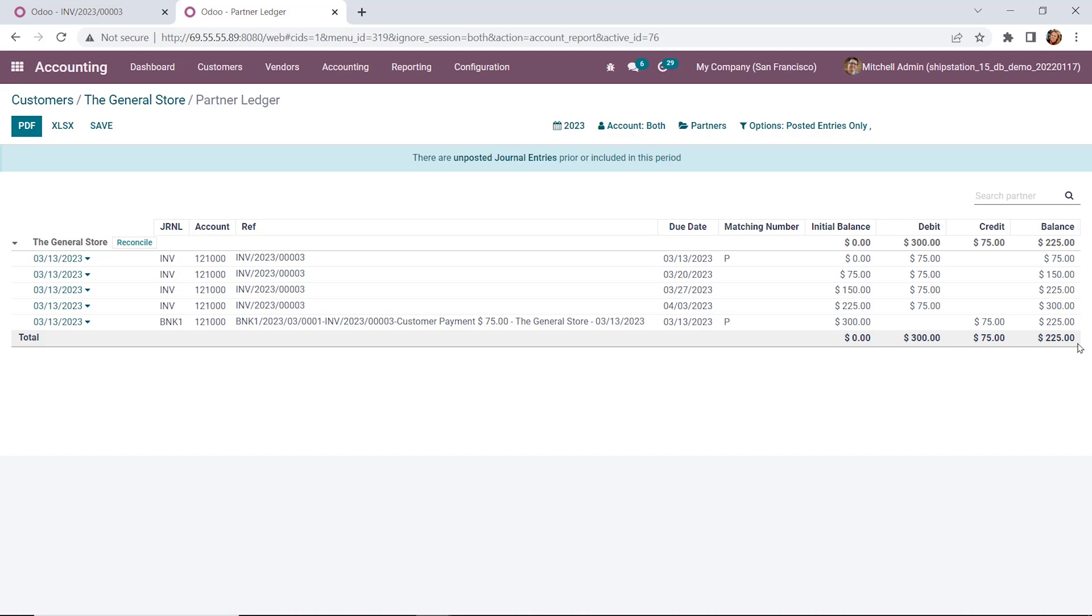So here we can actually see that P is our matching number here, and it's noting that it's been reconciled with that particular invoice. The $75 payment has already been credited to our account on 313.23, and so our balance remaining is 225. Now, when the customer makes the next payment, an additional $75 payment will be noted here as well, and the balance will again change. This will continue until the balance is reached and the customer no longer owes us anything.